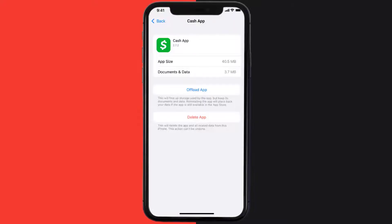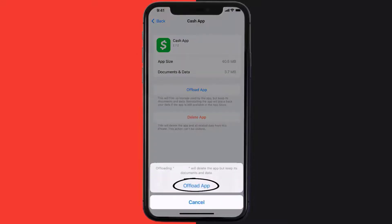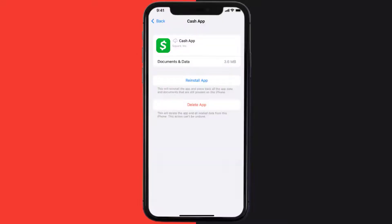Once you're on this screen, you need to tap on Offload App. Tap again to confirm. It'll take a bit for processing, and then a reinstall button will show up. Simply tap on it to reinstall the app.